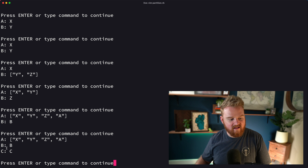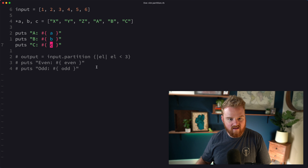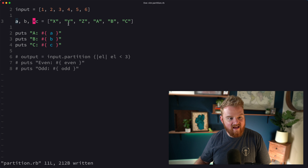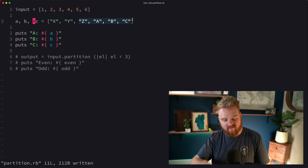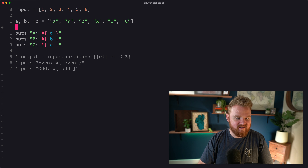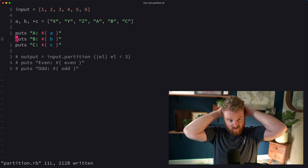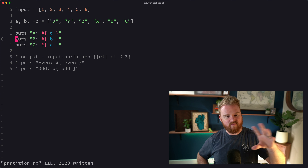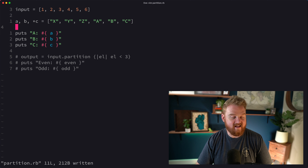With `*a, b, c`, `b` is the second-to-last element and `c` is the last element, while `a` grabs everything from the front. If instead you do `a, b, *c`, then `a` is `x`, `b` is `y`, and `c` is the array tail — the rest of the collection. Running this gives us `x`, `y`, and then `[z, a, b, c]` as the tail. That's how destructured assignment works, and it's also useful when iterating over lists — block arguments behave similarly, so the splat operator can be handy there too.